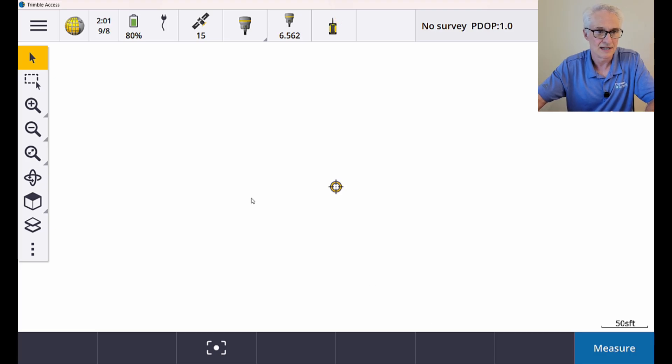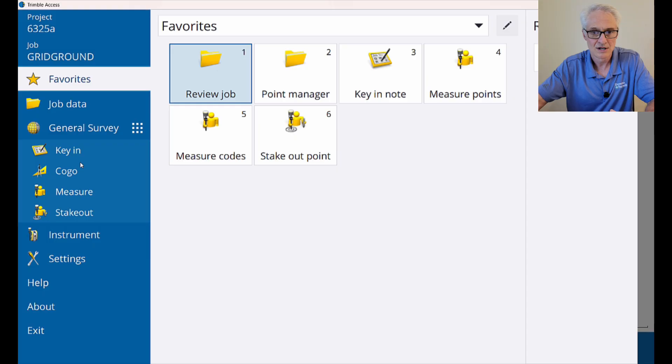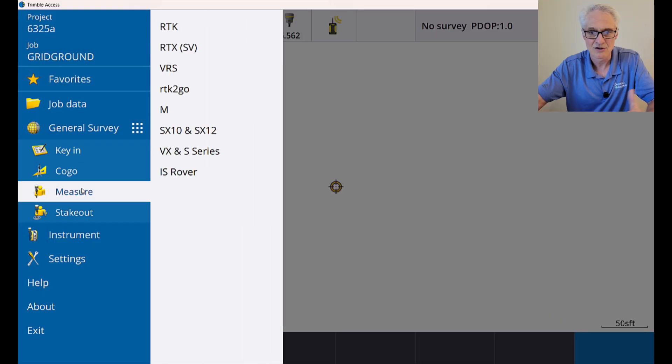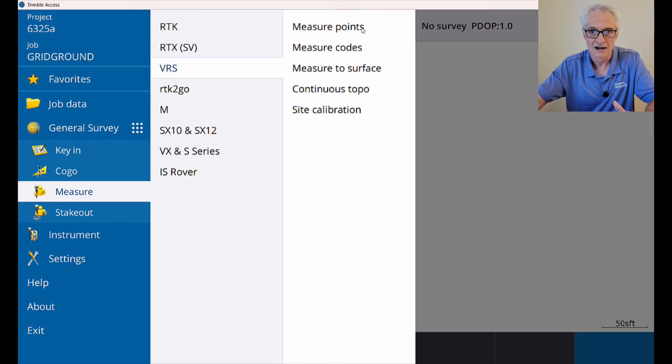I'll go to the menu at the top left, go to measure, choose. I'm going to use my VRS survey style, my local network here. Choose to measure points.